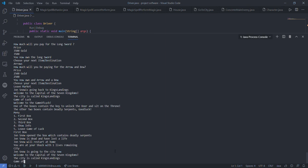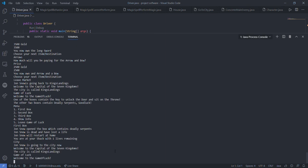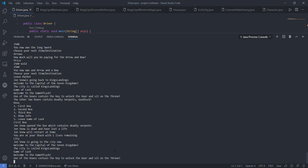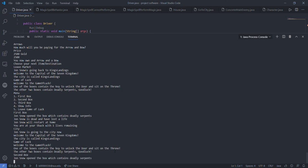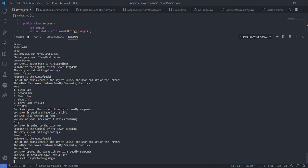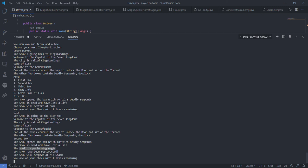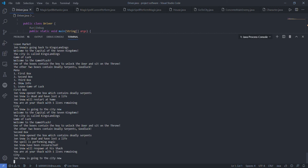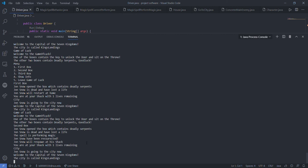Let's do the same procedure again. Go to game of luck, let's open the second box right now. So we go with the second box. Unluckily he opened the wrong one again. Now the magic will be, the spell will be performing magic and it will add one more life to the player, to John Snow.